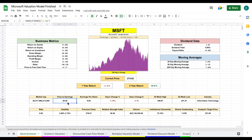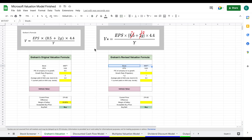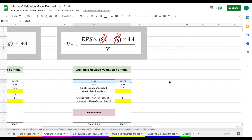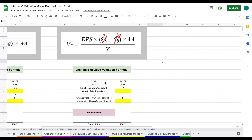The first valuation we'll look at is Graham's valuation — a model invented by Benjamin Graham himself. Zooming in, we can see the formula used to calculate intrinsic value, and because much of the spreadsheet is already automated, some data is already filled in.